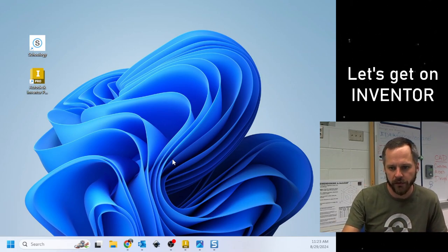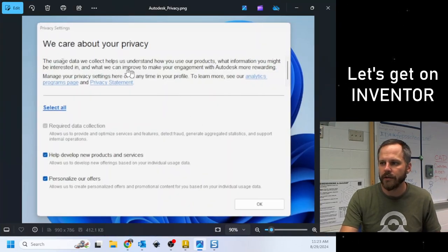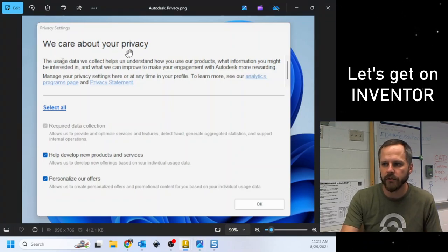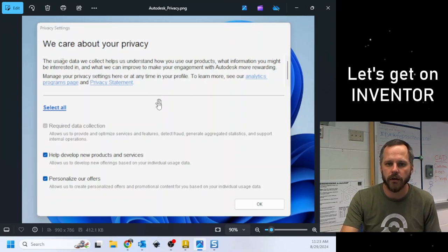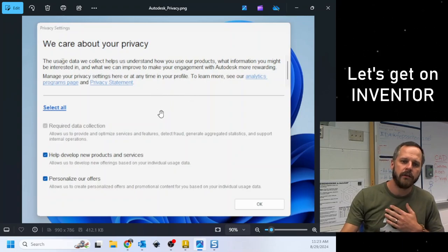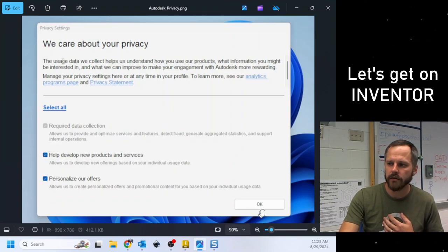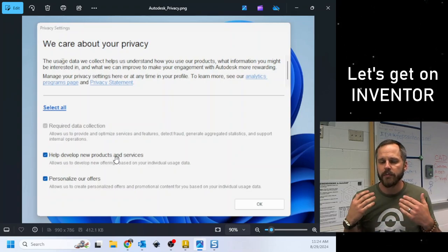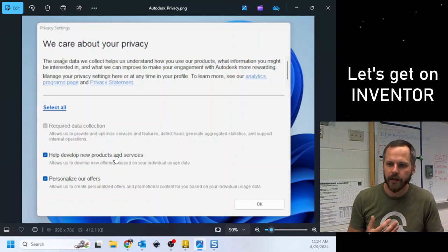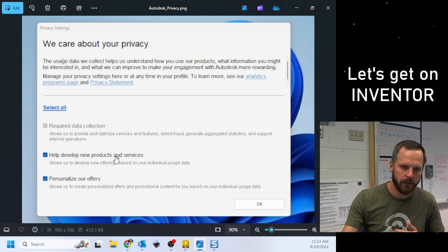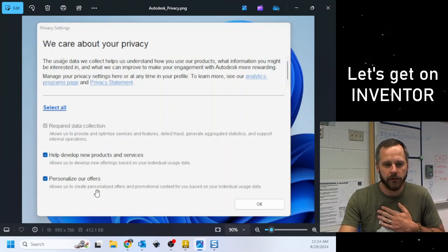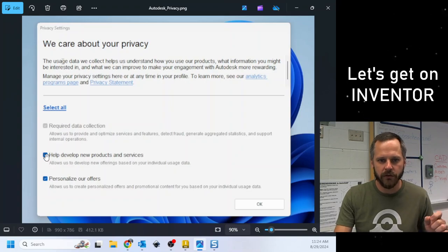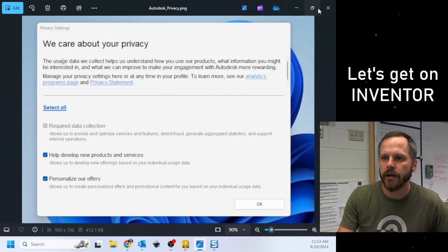And then you will also probably get this screen right here that says we care about your privacy. Now, we could spend an entire year talking about digital privacy. My recommendation is I would uncheck both of these boxes and hit OK. This is basically the company saying, can we use your information for whatever we need? Me, personally, I don't want them to use my information for whatever they need, so I'm going to uncheck that stuff and hit OK.